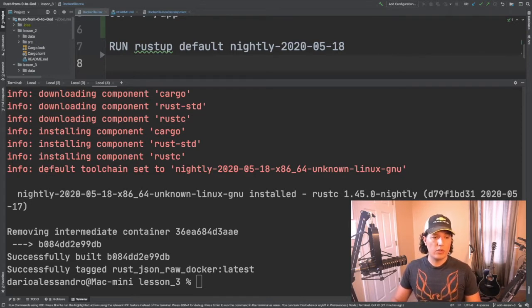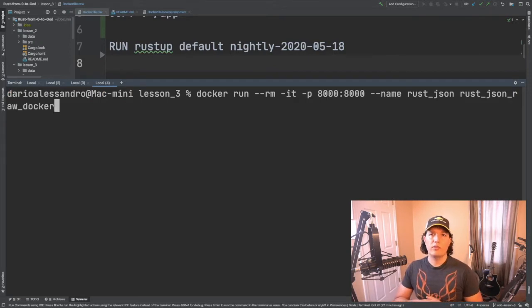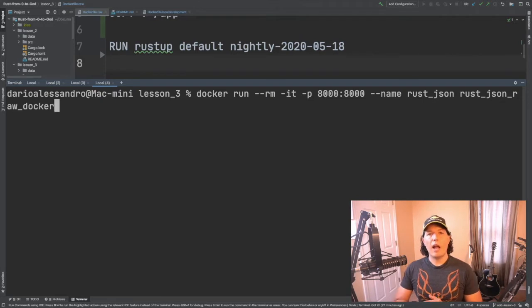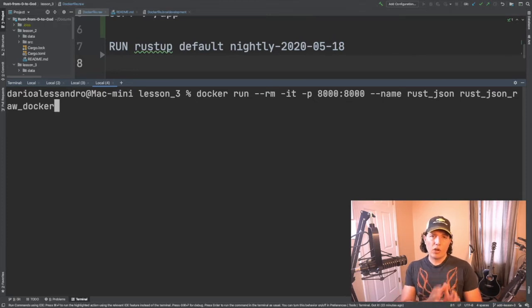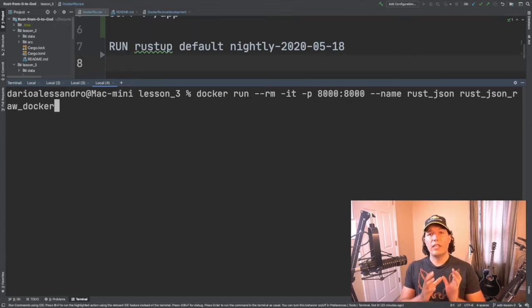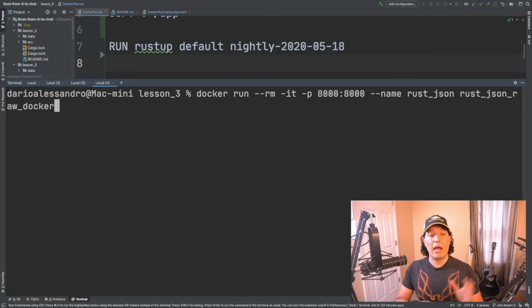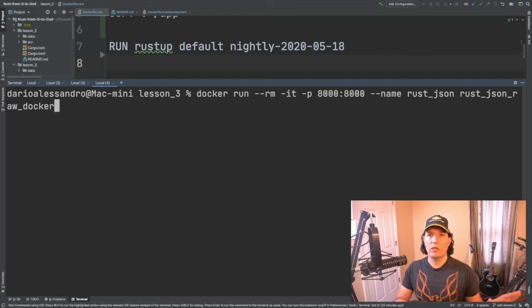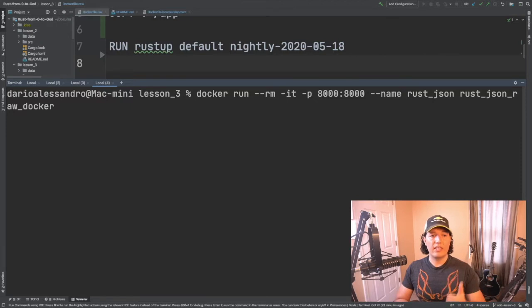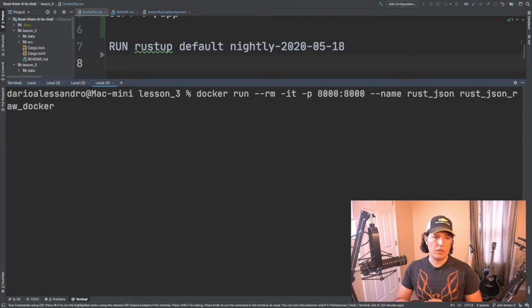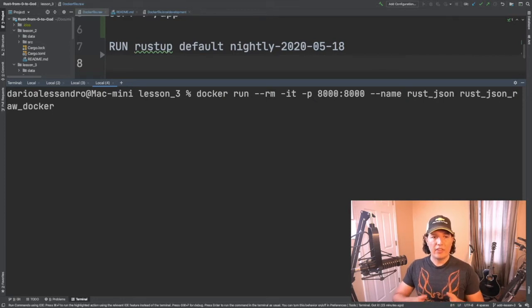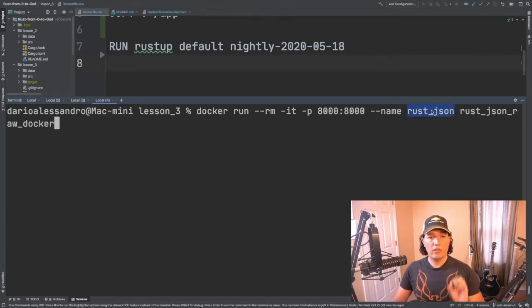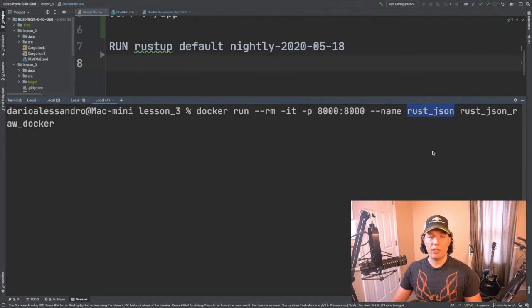To do that you have to use Docker run. Docker run has several options. Again I'm just going to cover the basics. The first one is --rm means that after you are done running then go ahead and clean all the resources. A Docker image creates a Docker container which takes significant memory from your computer. So this instruction will help you to clean up after you're done using the container. Then -it means to create an interactive PTY session. It's like getting a shell into the container. Then -p means to map port 8000 from your computer and port 8000 from the container. Rust JSON is the name of the container and Rust JSON raw docker is the name of the image.